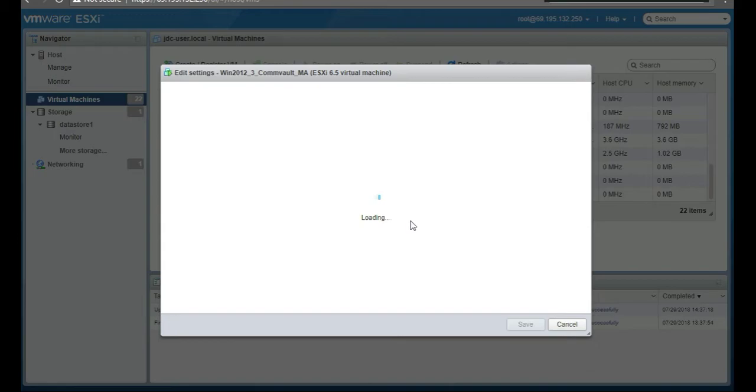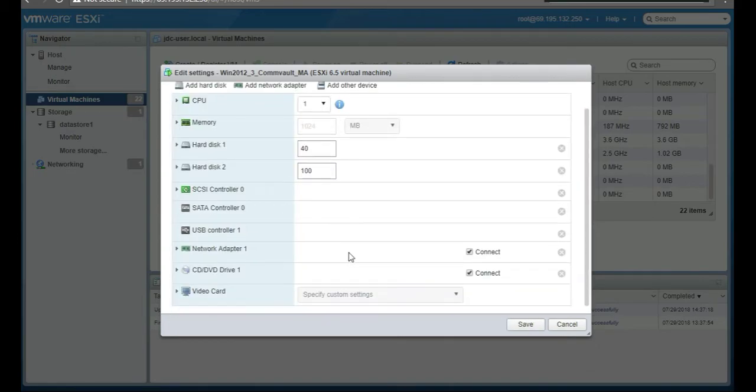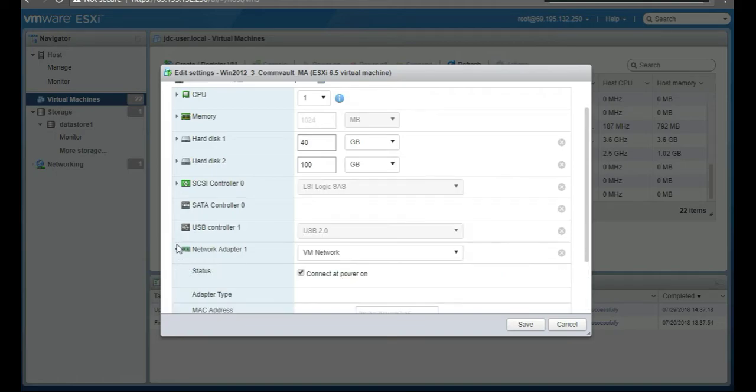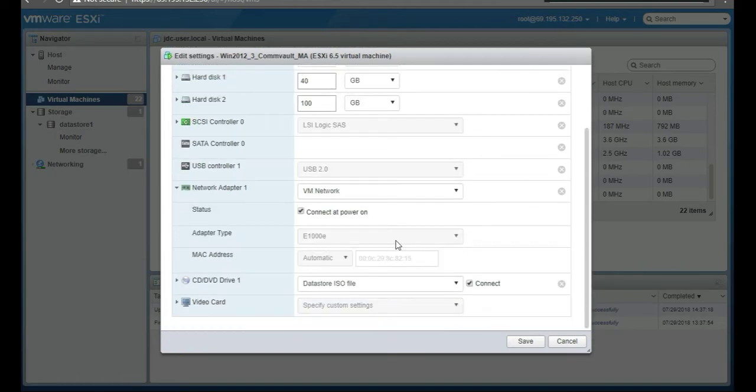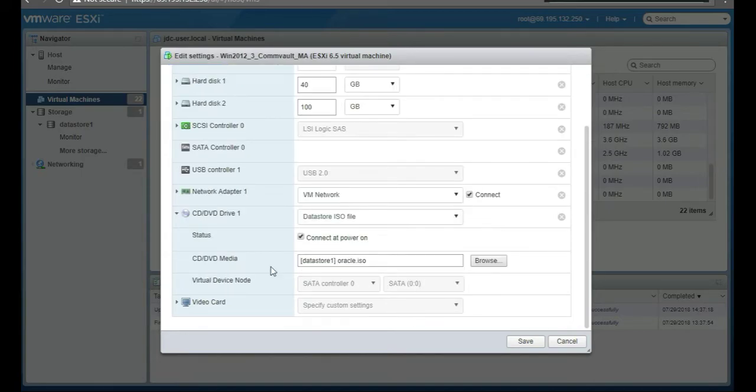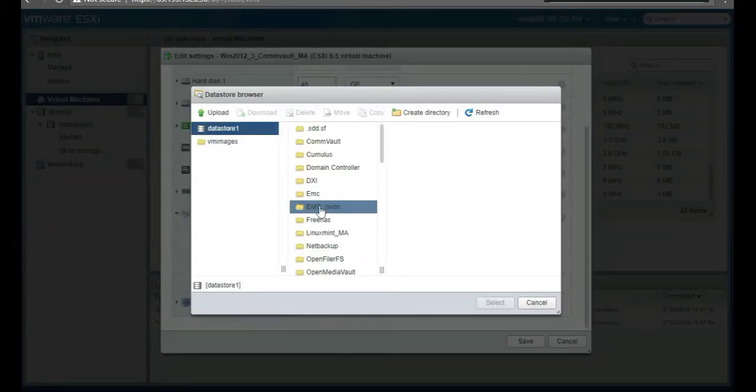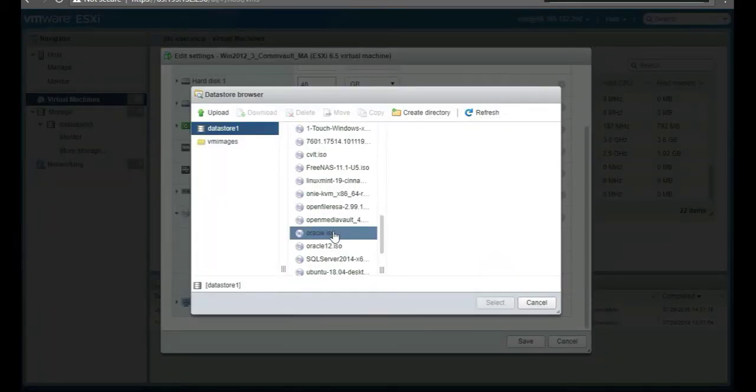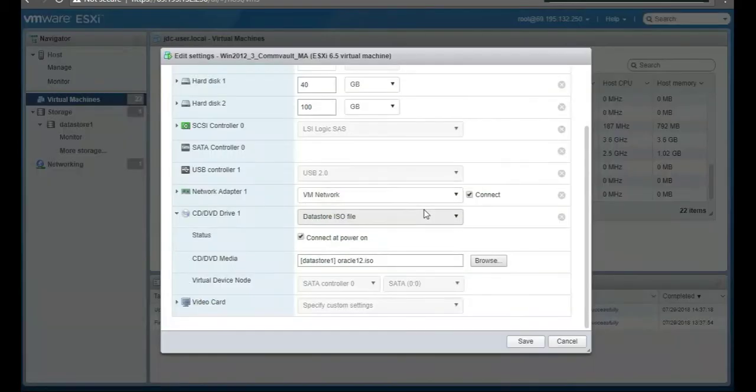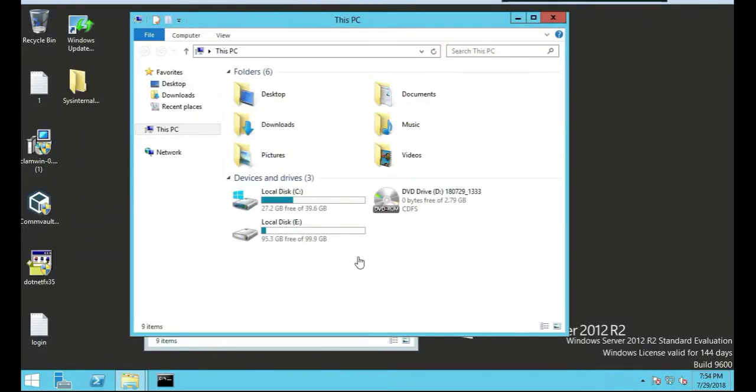We're going to attach the Oracle 12c database to the media agent. Click on the CD-ROM associated with it, we're going to find our Oracle 12, and that's connected. Save, good.